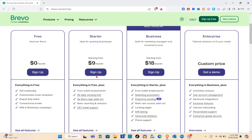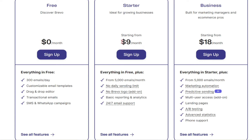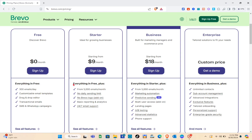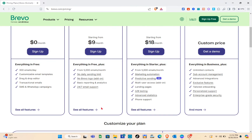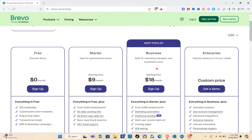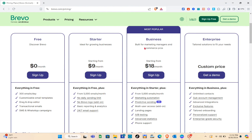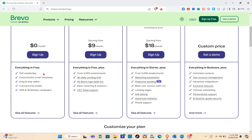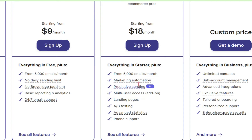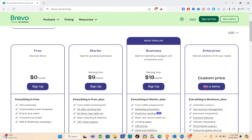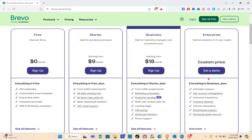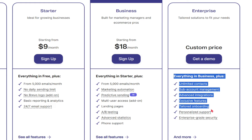For the Starter plan, it is ideal for growing businesses. You have to pay $9 per month — everything in free plus additional features. Next is the Business plan, built for marketing managers and e-commerce pros. You pay $18 per month — everything in Starter plus more features.